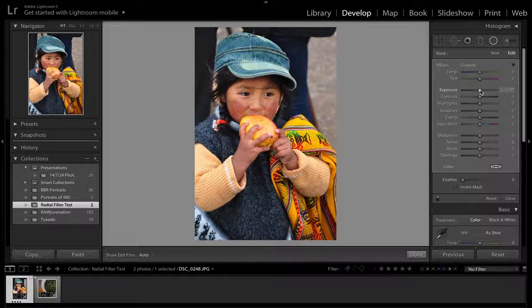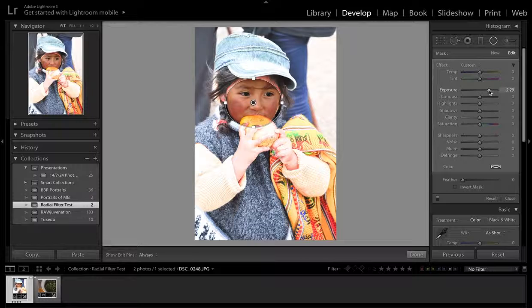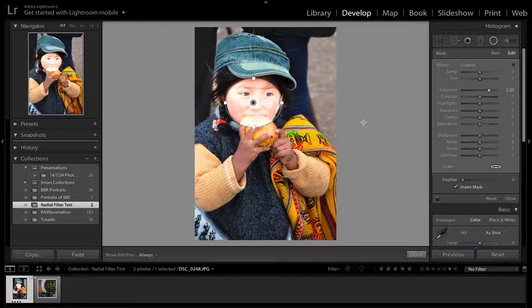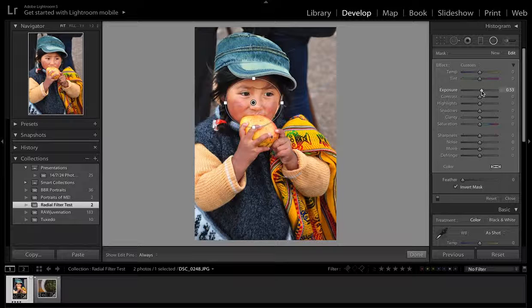To tell which one is which, I'm first going to play with the exposure and drag it up. You can see it's actually adjusting outside the circle, which is not what I want. Playing with the exposure first helps you determine what you're editing. So I'm going to go down here and invert the mask — you can also hit the apostrophe key as a shortcut. I don't want her face to be that exposed, so I'll bring it down a little bit.